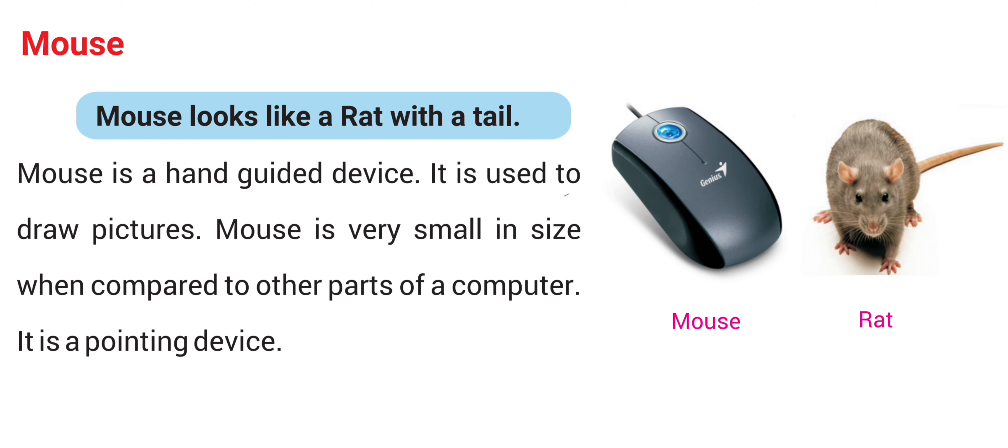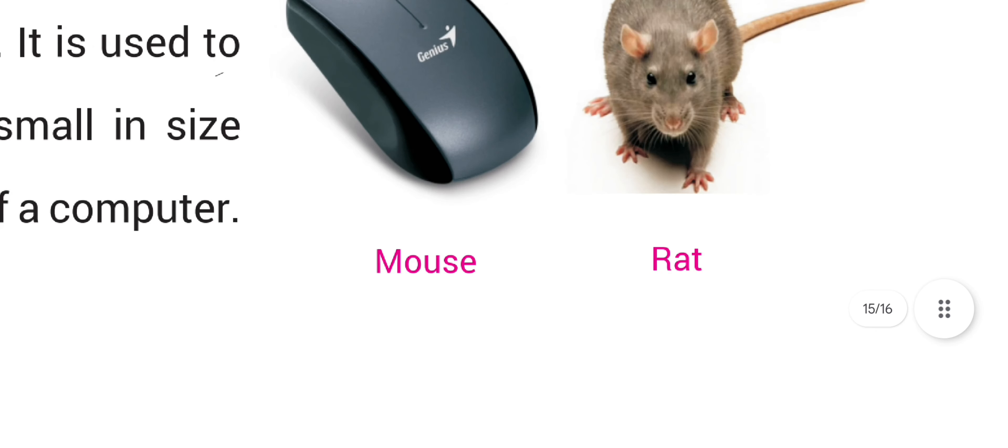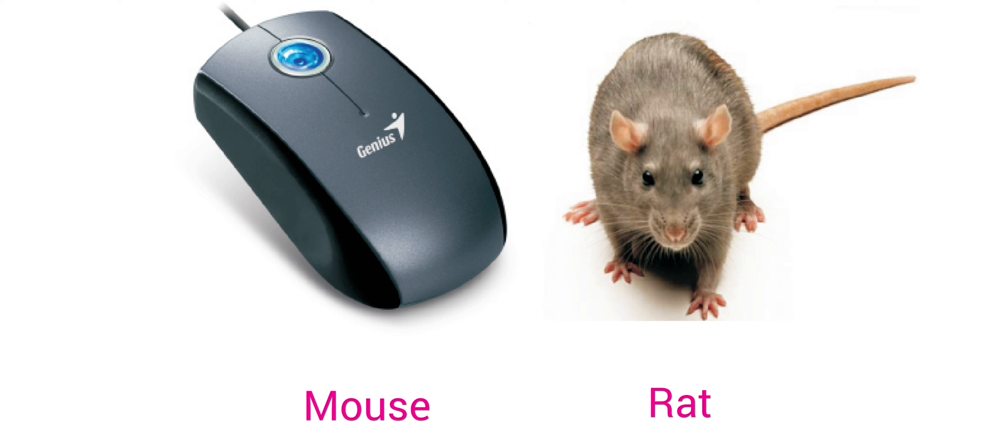Next is mouse. Mouse looks like a rat with a tail. It is a pointing device. It is used to draw pictures. It is very small in size when compared to other parts of a computer.